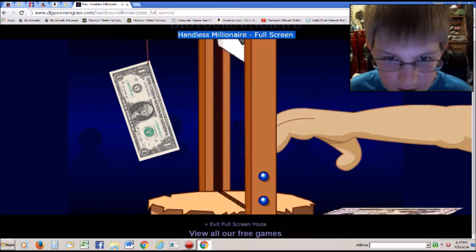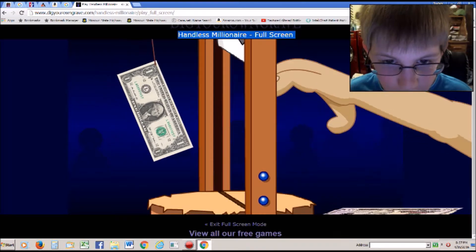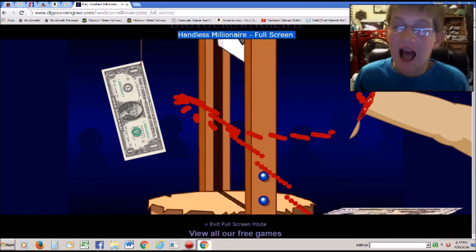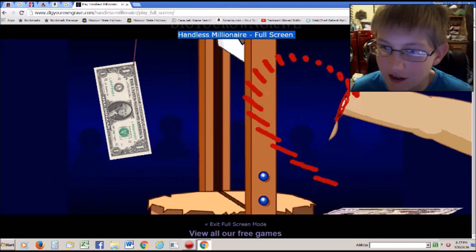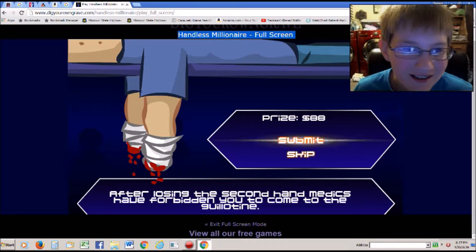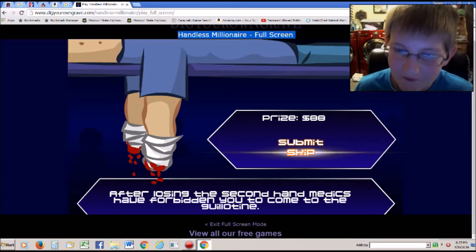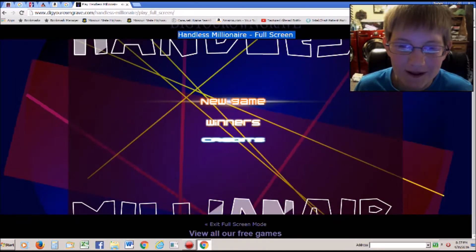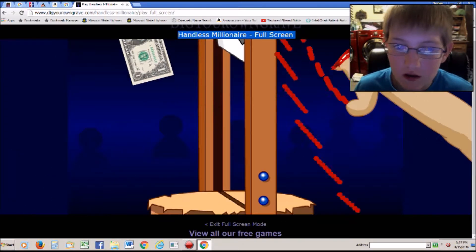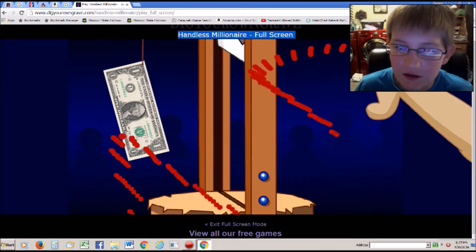Come on come on. I still got his thumb. I want to see what happens when you get his whole hand. Oh I can do it that time.